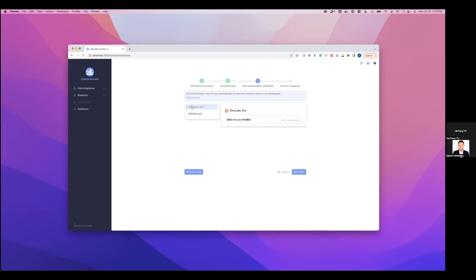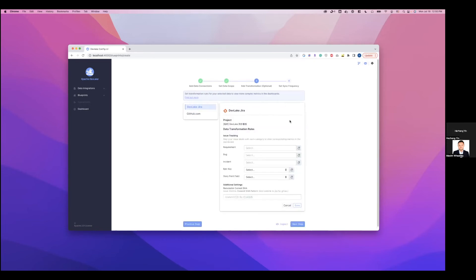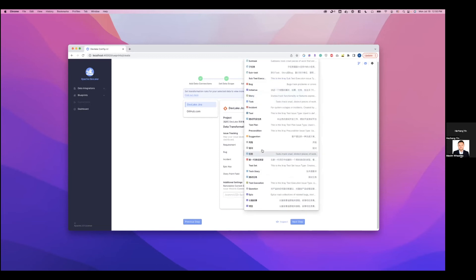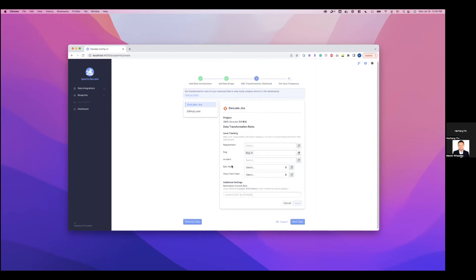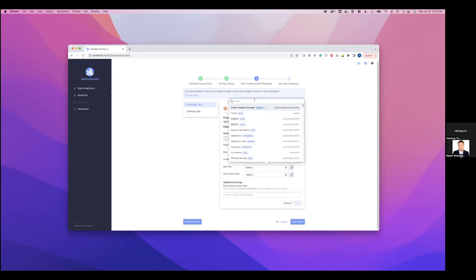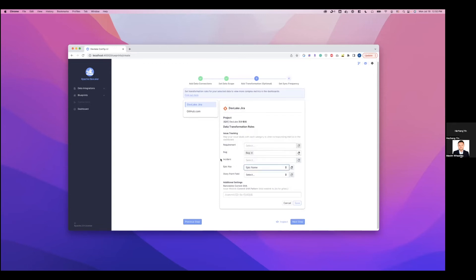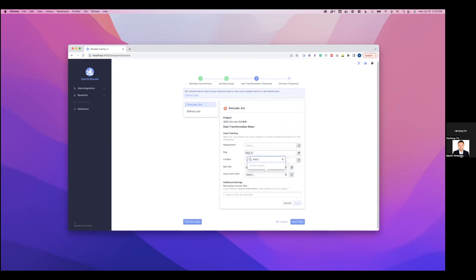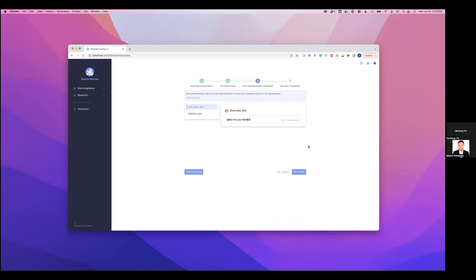And then for Jira, we also have some transformation rules we can set up. Let's say set up the bug. And then also tell DevLake which custom field corresponds to epic, which custom fields correspond to story point. And then save this setting as well. And the next step.